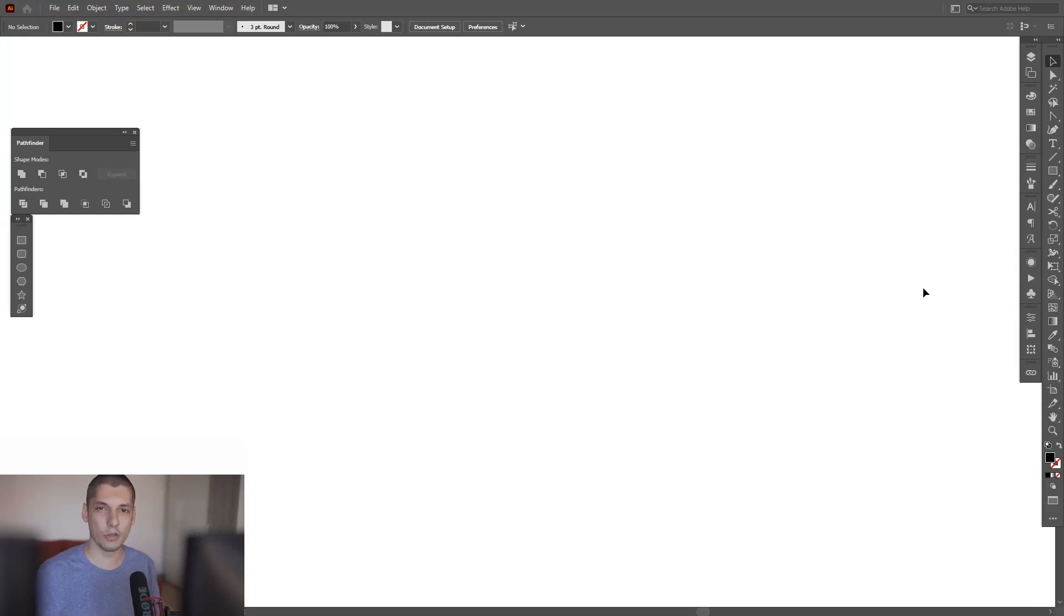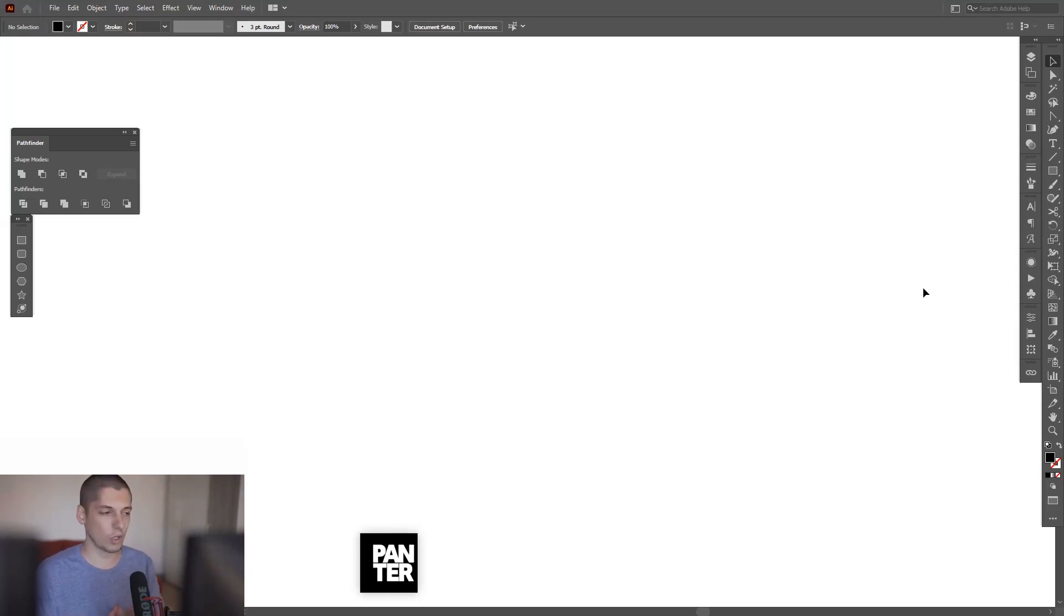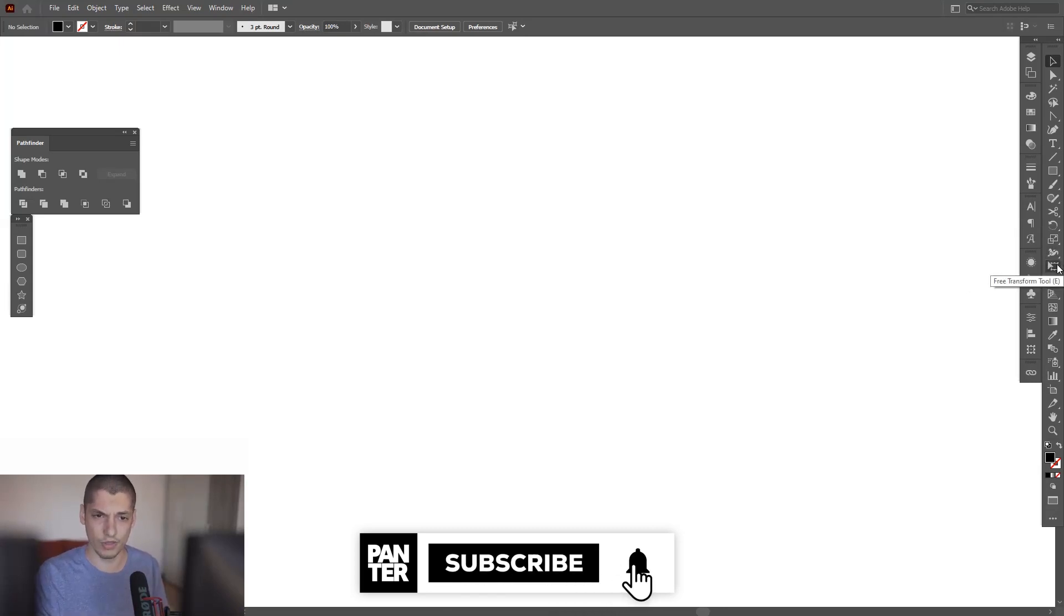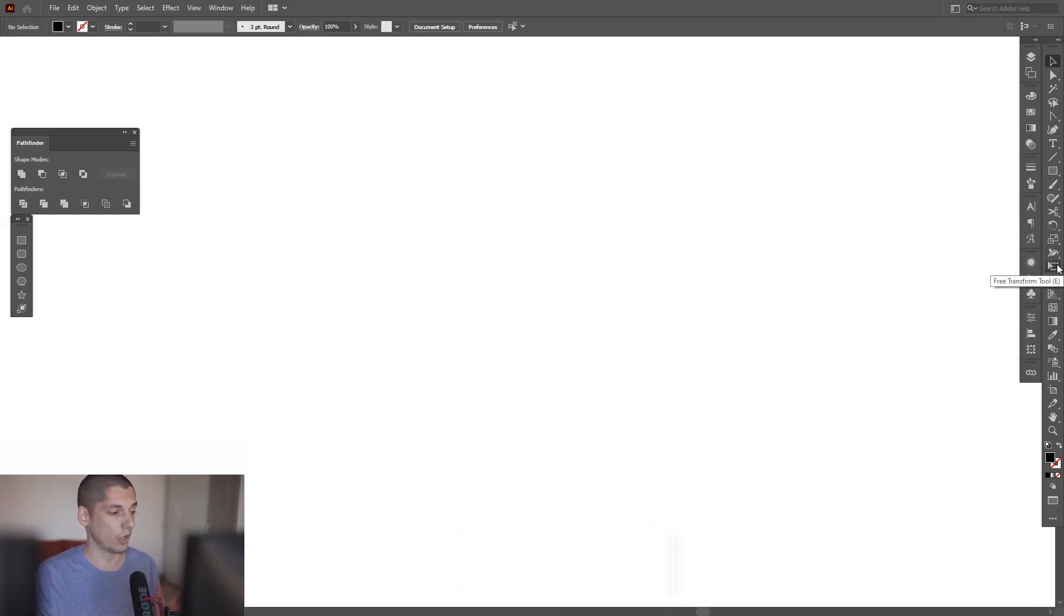Hey there, what is going on? This is Rob from Panther Vision. I want to show you how to work with the Free Transform tool.